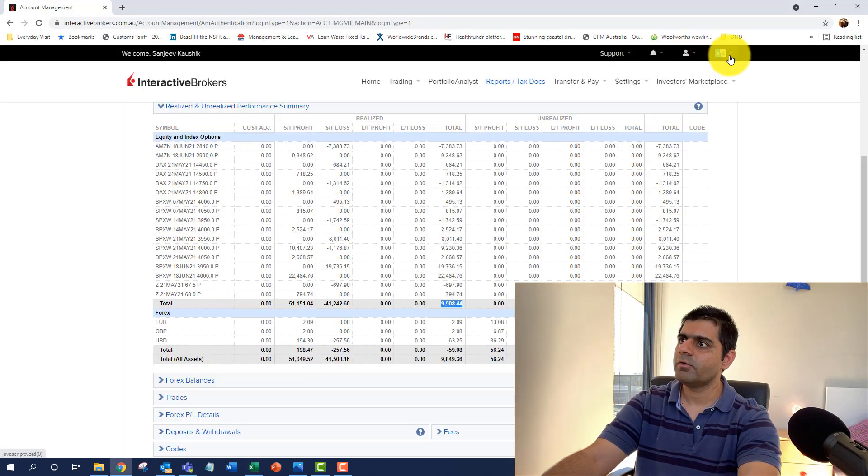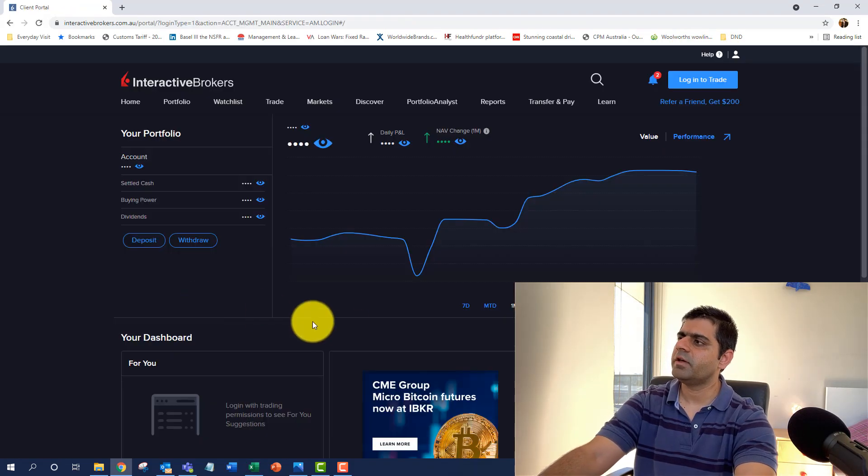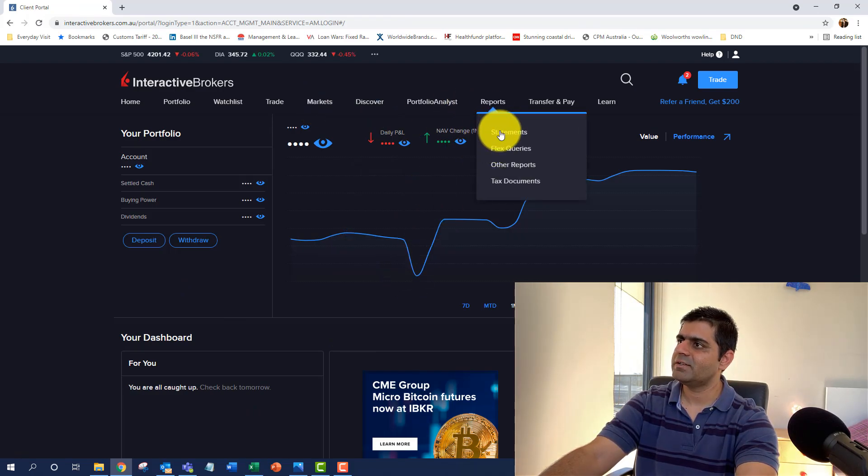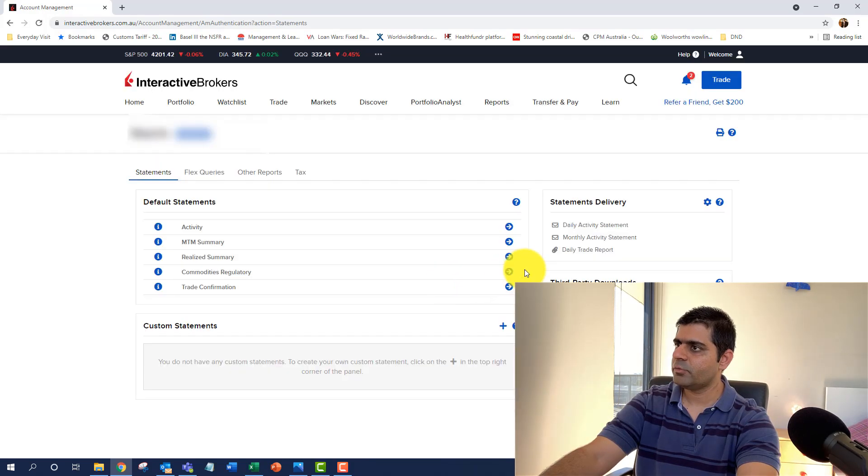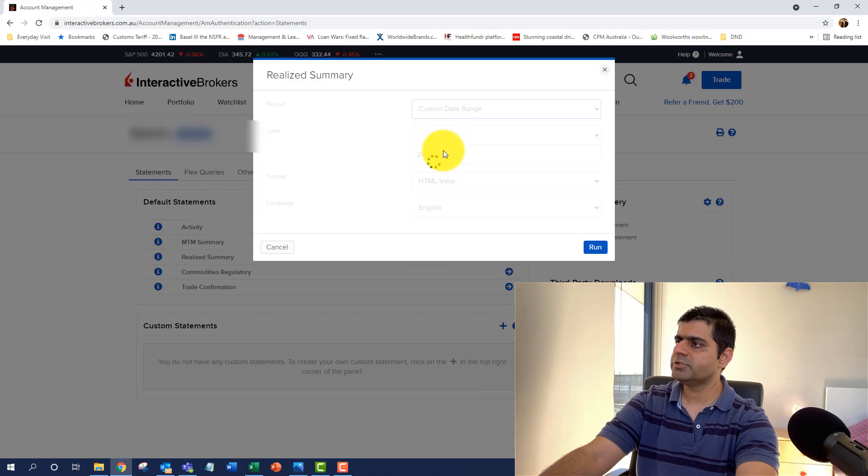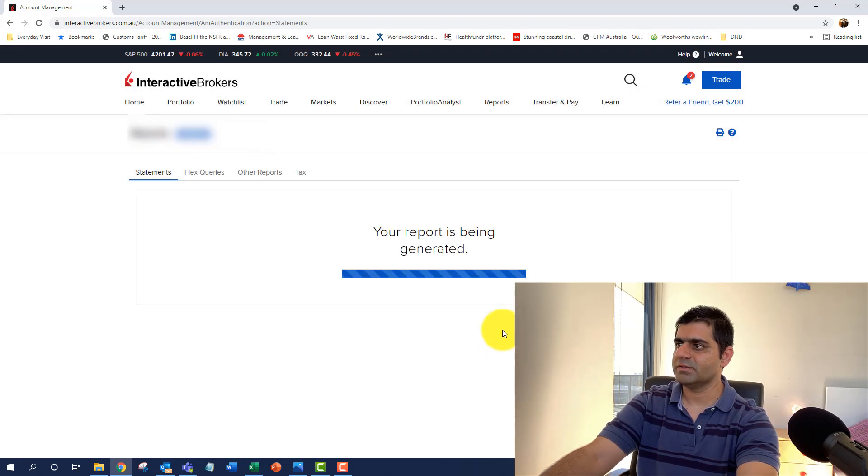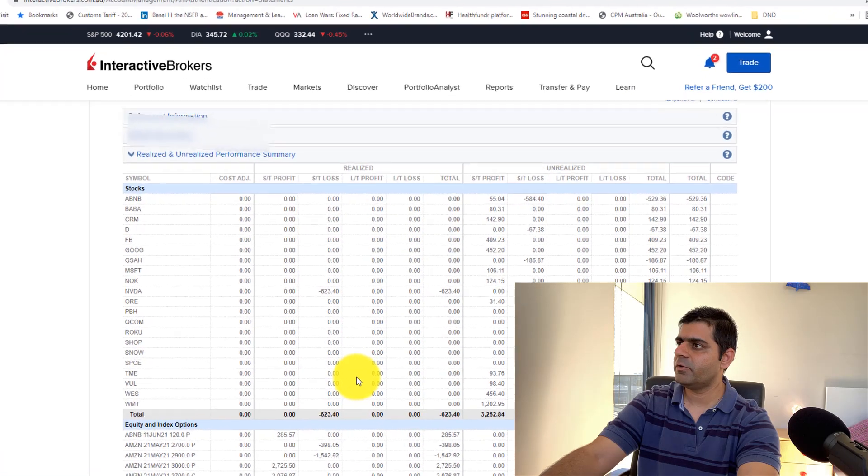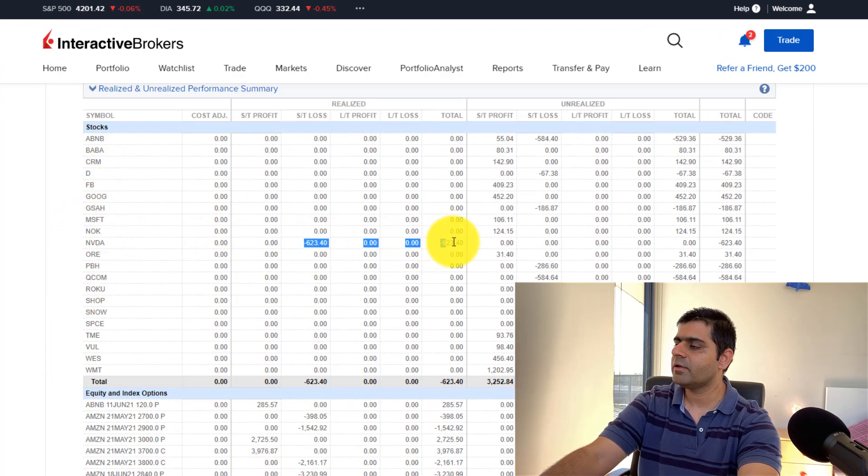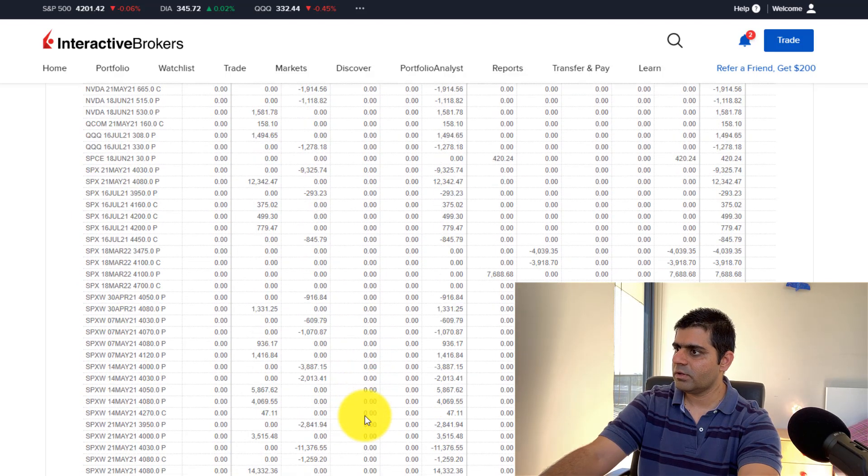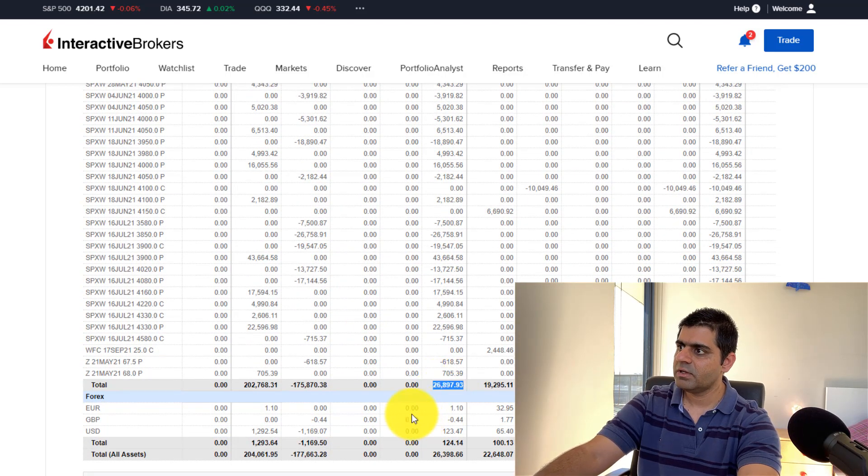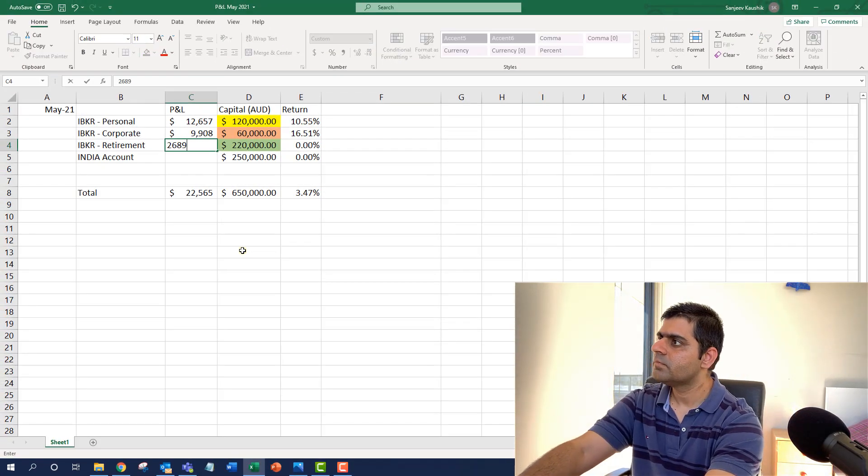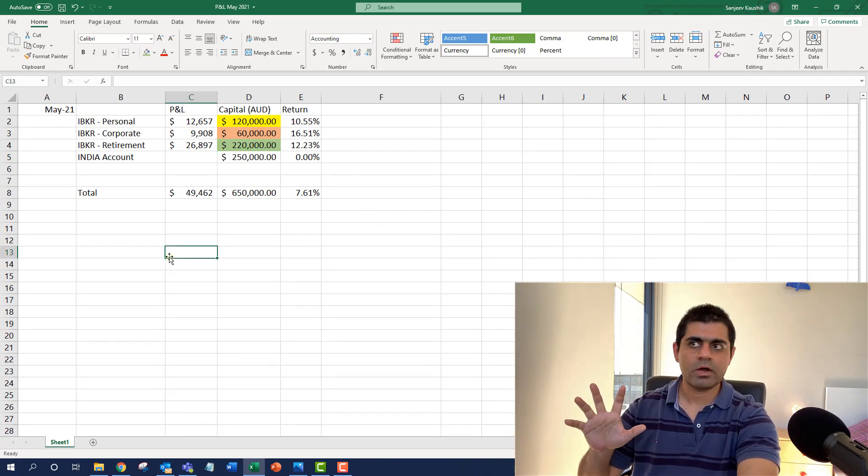Now I go to my third account very quickly. So that's my retirement account. And here I'll go to Reports, Statements. Then to my Realize Summary. I'll say Custom Date Range. Then I'm going to pick up 3rd of May and I'll say run the report and show me the results on the screen itself. Realize and Unrealize Performance Summary, only for Realize. One of my bullish positions had gone wrong, so I ended up taking a loss on Nvidia stock. But we're interested in the total Realize Summary, which is coming out to be $26,897.